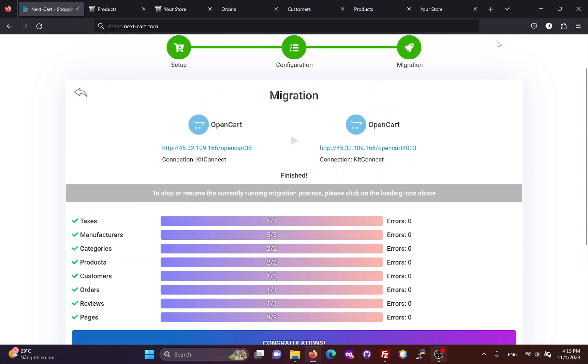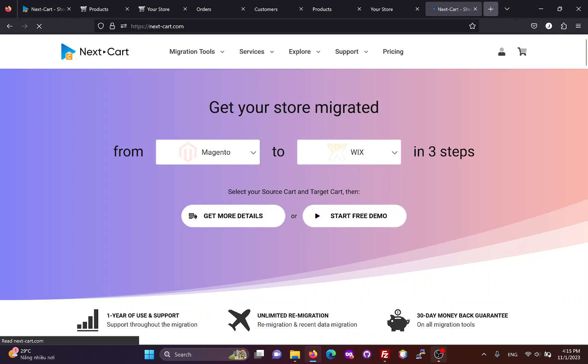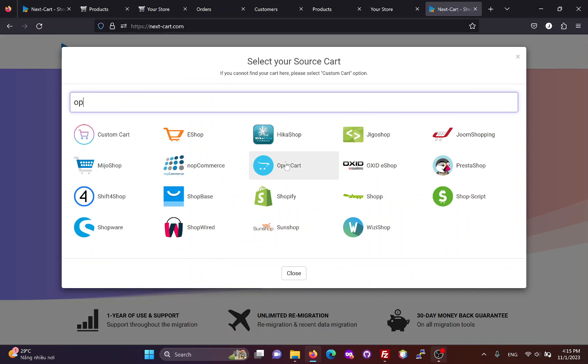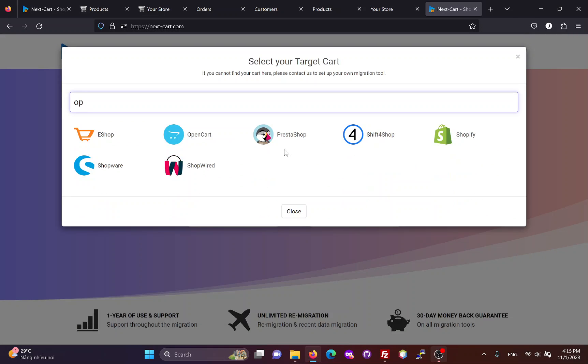If you are satisfied with the migration process, you can visit our website and follow these steps to start a free demo and purchase the OpenCart to OpenCart migration tool.